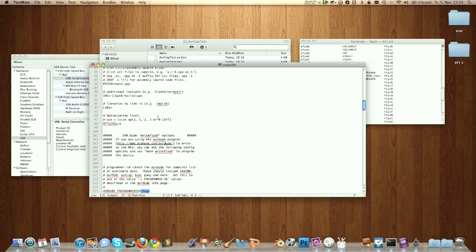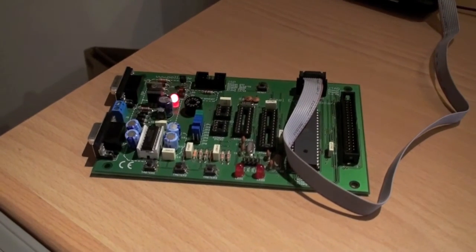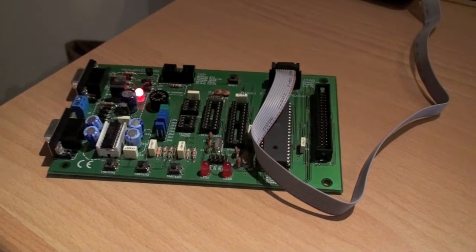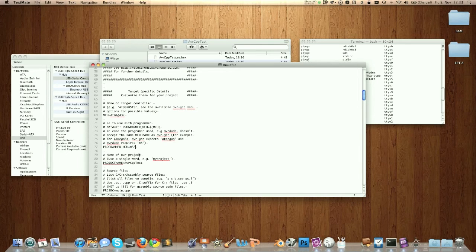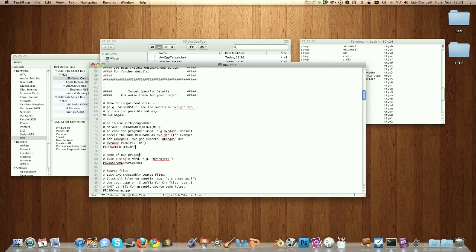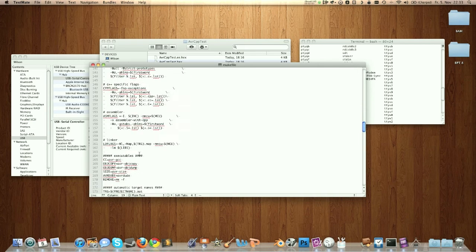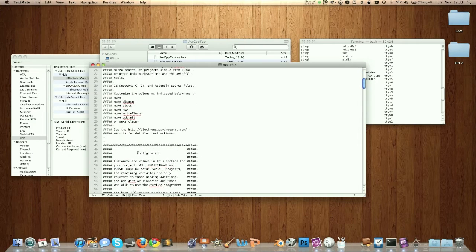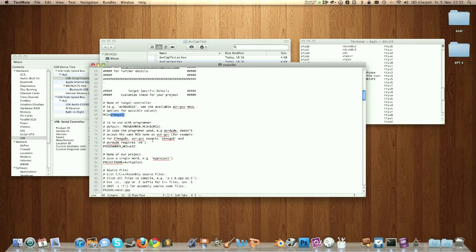I also changed the chip. As you can see, I now use a Mega32. The Mega8 doesn't support JTAG, so you should definitely use a Mega16 or 32 for that.